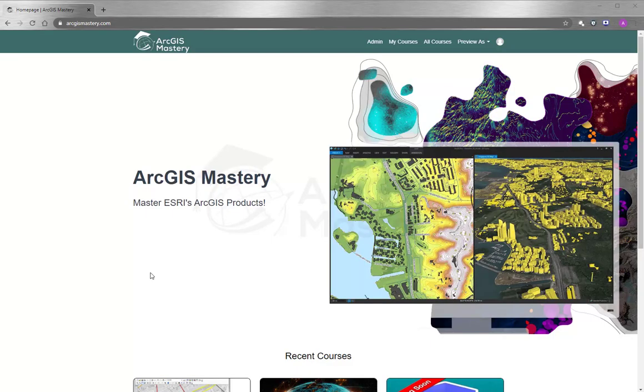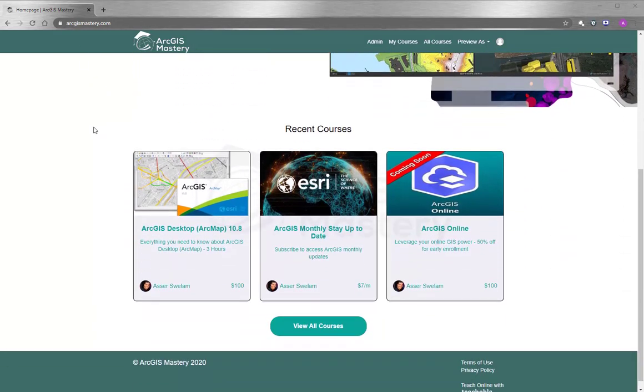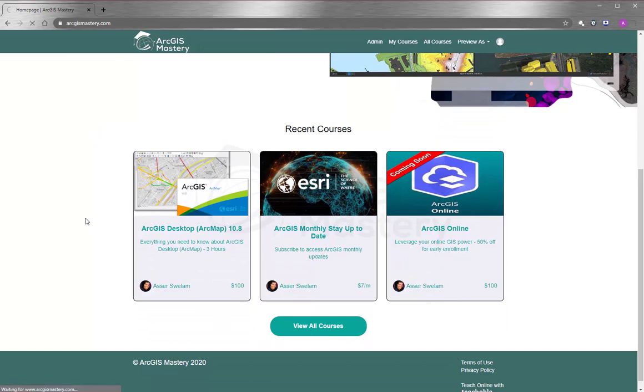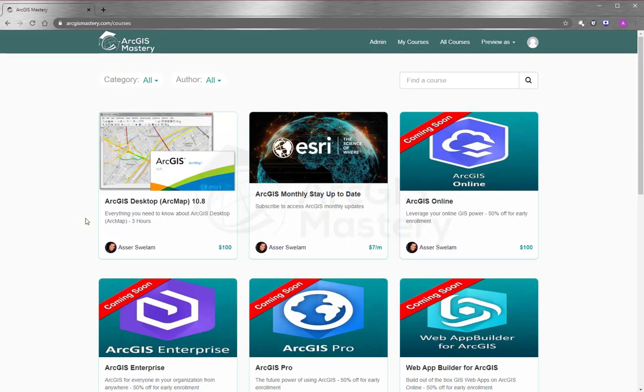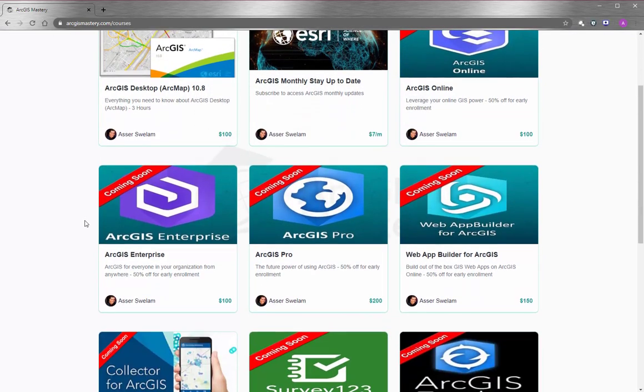At the end of this video, I want to thank you so much for having the time to watch the video. If you're interested to learn more about ArcGIS products, please go to arcgismastery.com. You will see that we have a lot of selection for online training courses, starting by ArcGIS Desktop and other products like ArcGIS Online, ArcGIS Pro, ArcGIS Enterprise, and so many more.